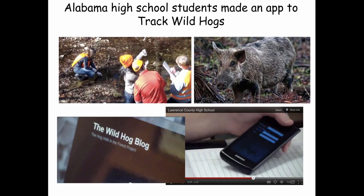Here's an app that was built by high school students in Alabama to track the wild hogs in their county. It won a prize.